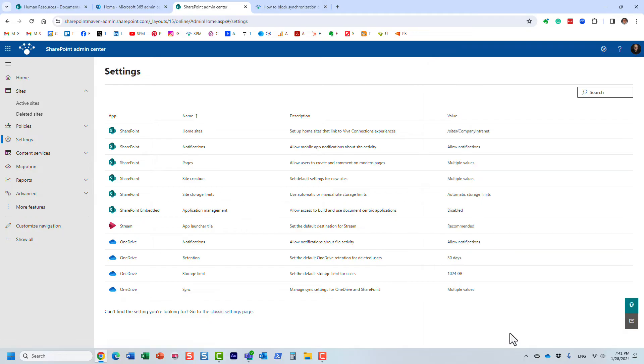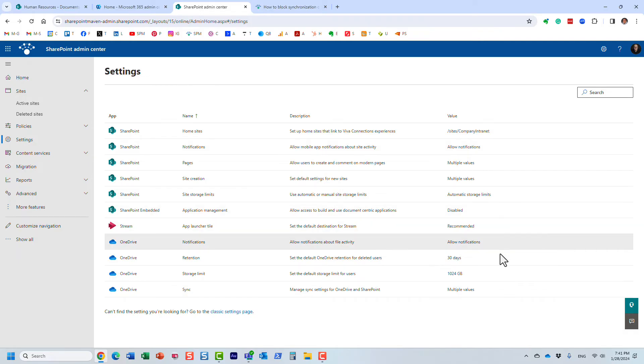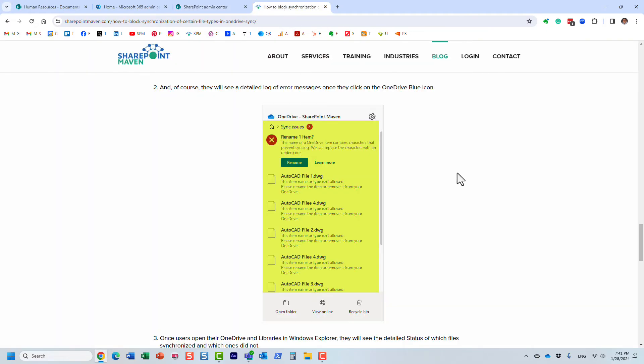Now, because it does take a while for the changes to take effect. But let me explain to you what will happen. Now, I'm not going to wait here for this to take effect. I actually published a blog post some time ago. And I'll just show you a screenshot of what will happen.